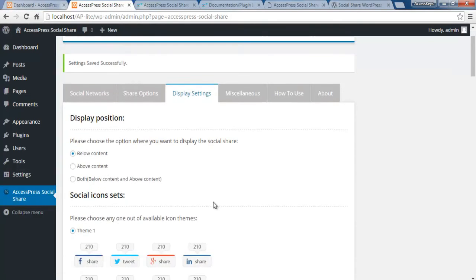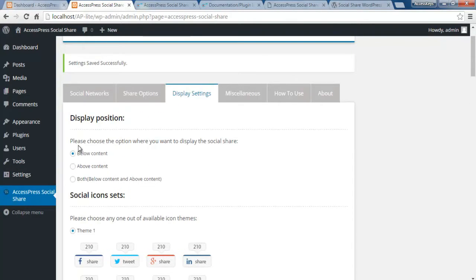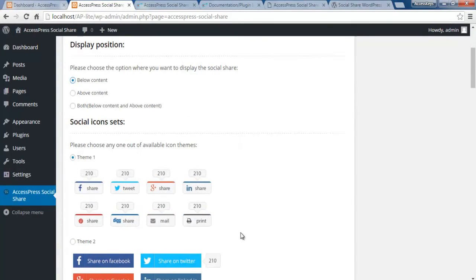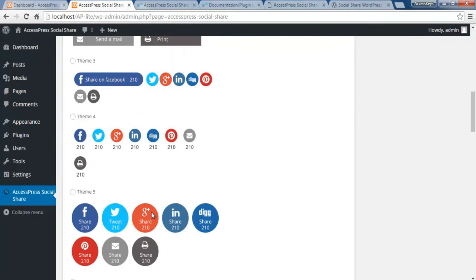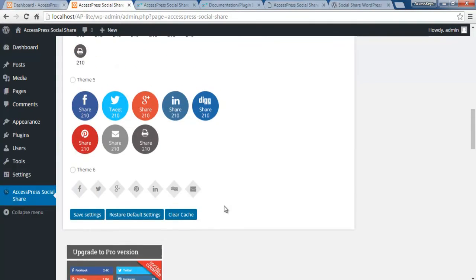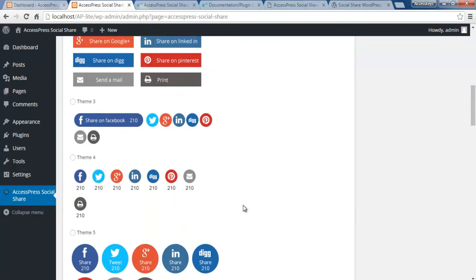The third option is Display Settings, where you control all the display settings of the share button. The first option is where exactly you want the share button to be — below the content, above the content, or both. If your pages have large content, you may want viewers to see buttons above and below. For now, I'm choosing below content. You'll also find a social icon set with 16 themes to choose from — beautiful templates. I'll choose theme one and save the settings.